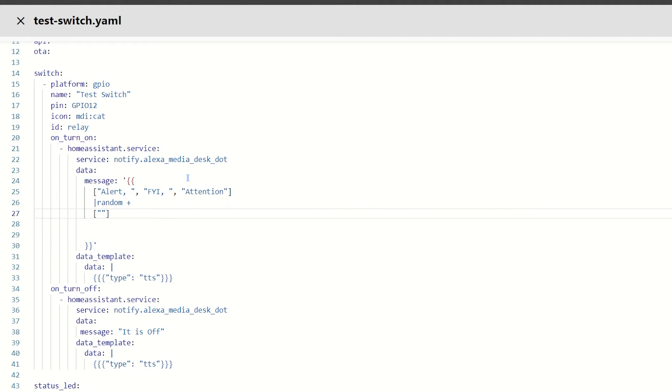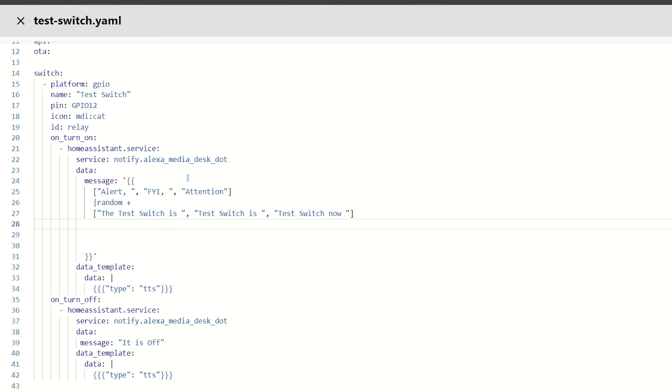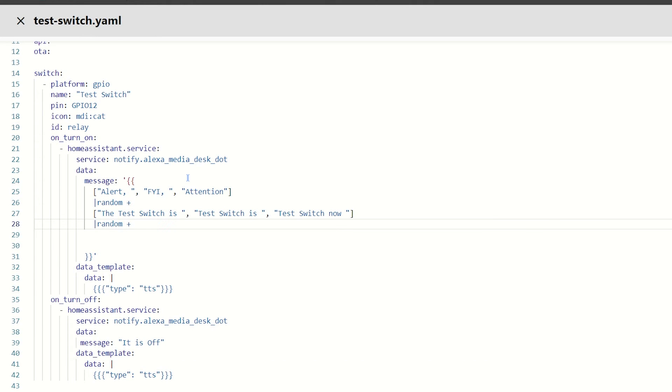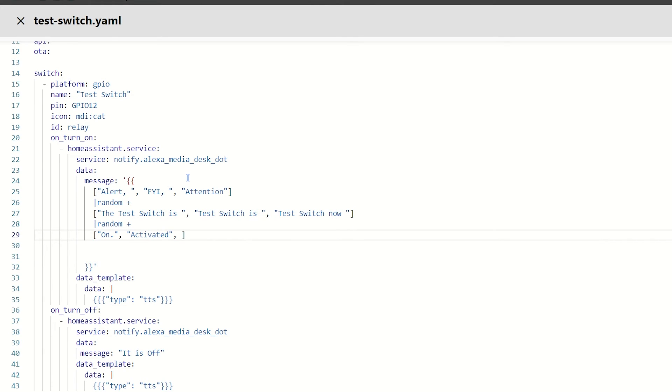And that's going to be another array. Let's have the test switch is space, comma. Let's do test switch is space. And we'll do one more. And then, finally, let's do test switch now space. Hit the end, go to the end of that line. We'll do another pipe random plus. And then, finally, another array we'll do on. I'm going to put a full stop there. You don't need it, but if you use punctuation, your echo devices will sound like it's come to the end of a sentence anyway.